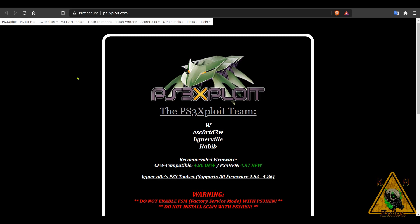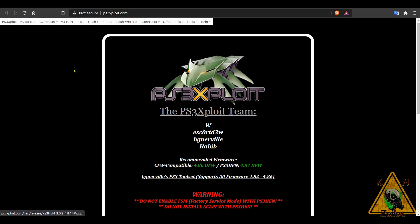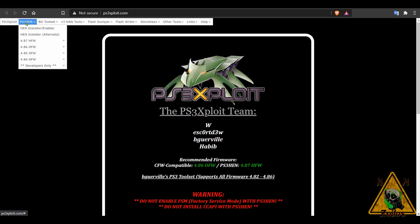You will need to install HFW. As of right now, the latest one is 4.87. You will need a USB storage device formatted to FAT32. Your PS3 will need to be connected to the internet.